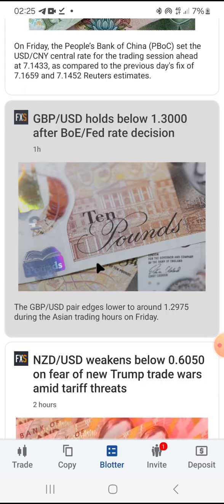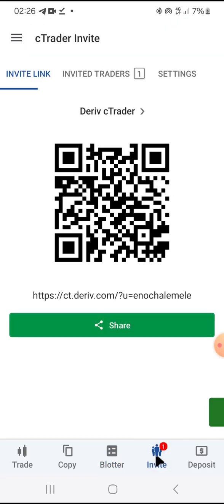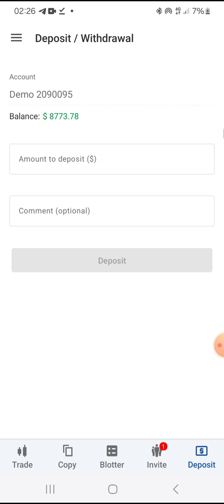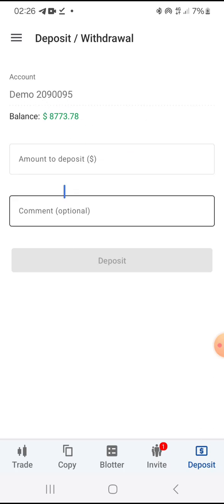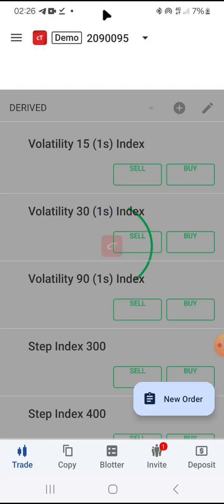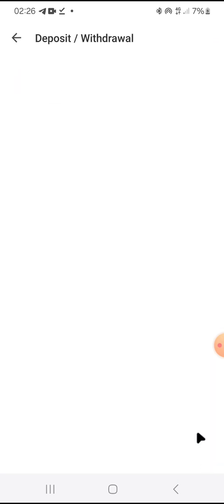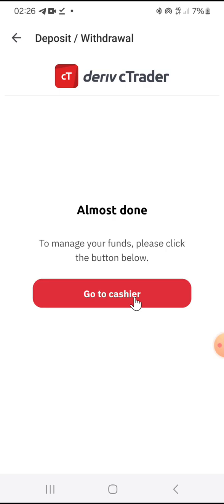The Blotter section gives you market news. The Invite option lets you share your strategy link so people can follow you — useful if you are a strategy provider. For Deposits, make sure you have the correct account selected (live or demo). You can go to your Deriv cashier directly from the cTrader platform, or go to the Deriv back office, navigate to Transfers, and transfer funds into your cTrader account.